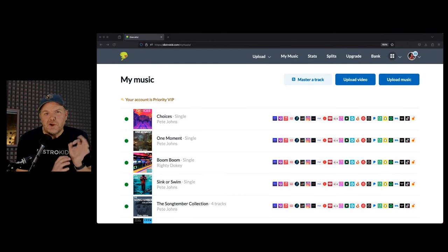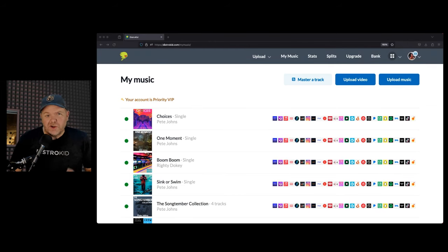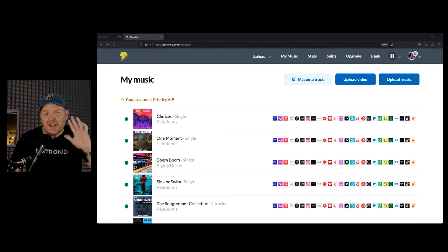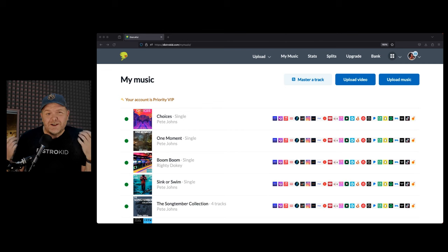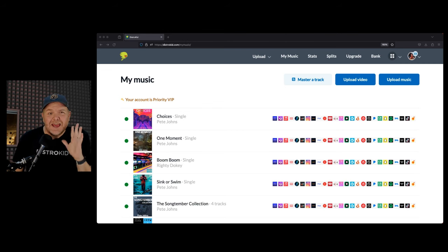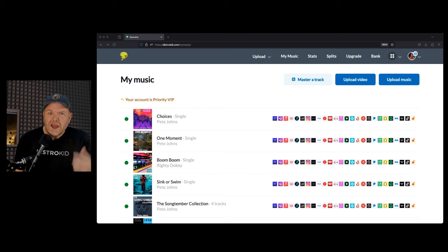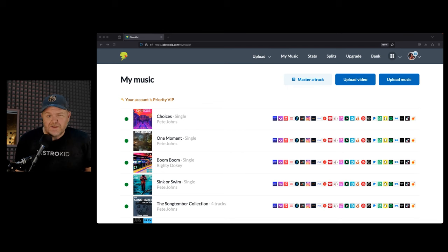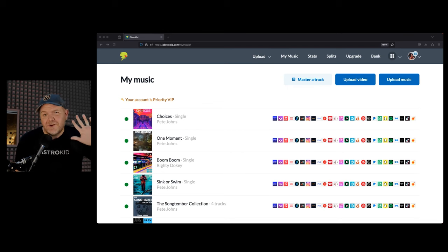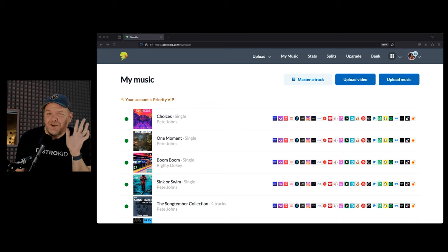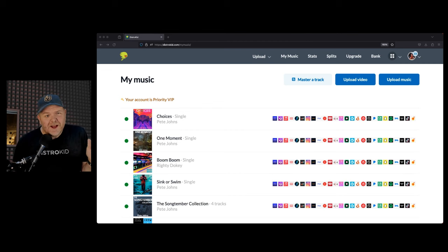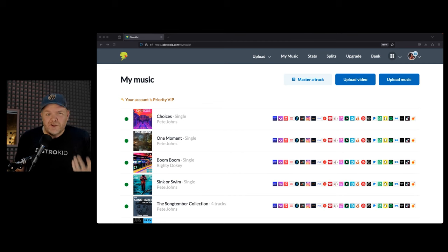DistroKid is a music distribution service that allows you to get your music out there to the world. You can release an unlimited amount of songs, EPs, and albums for just one subscription. In this week's Studio Live Today podcast, I'm going to tell you 10 cool features of DistroKid.